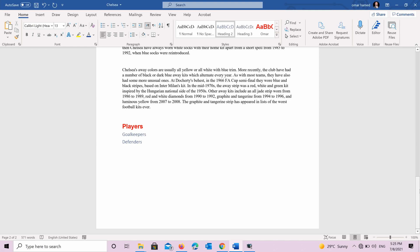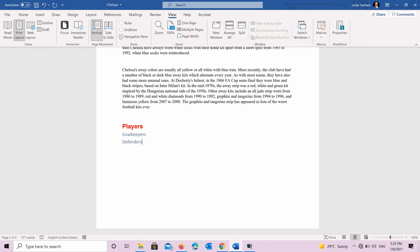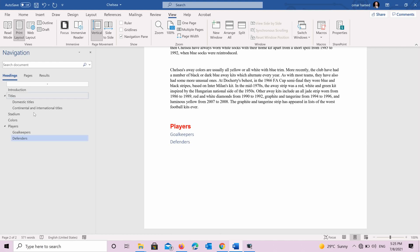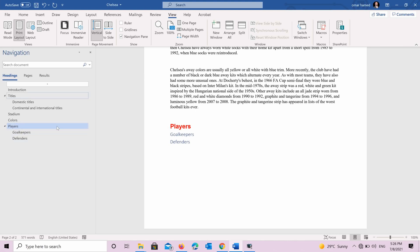And then when you see that you wrote lots of information, they will all be organized and you can go as we said to the view and to navigation pane. And as you can see here now players section is found in our navigation and we can go to it directly as before.